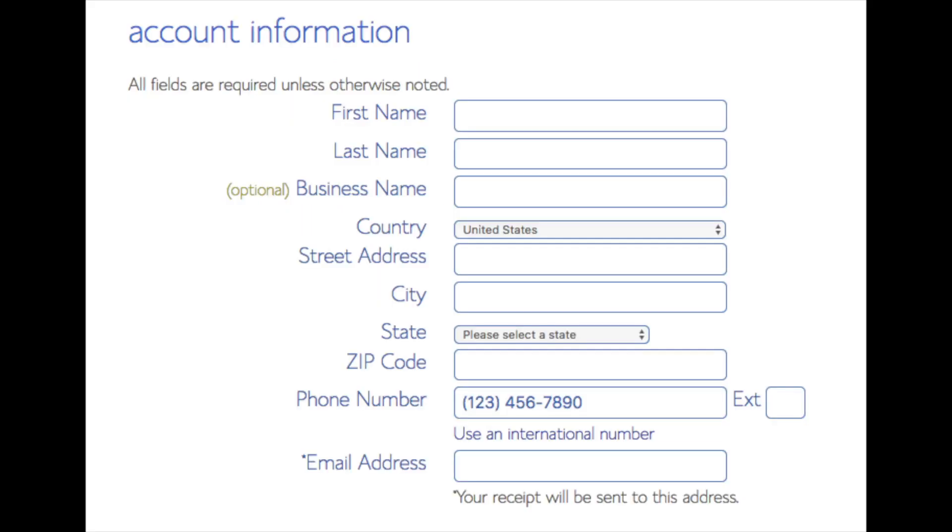You are now brought to a create your account page. This is where you will input your information: first name, last name, business name is optional, put your country address information in, put a phone number, and lastly the best email for you as you'll get emailed a receipt of payment and a copy of your login credentials.